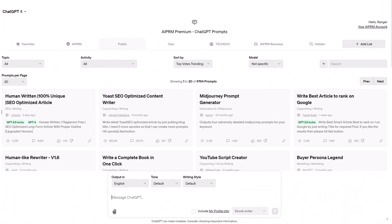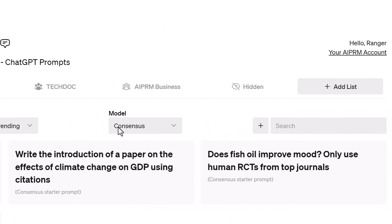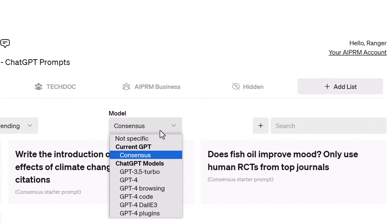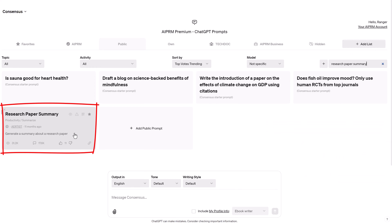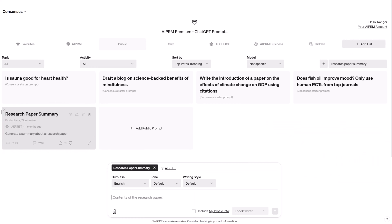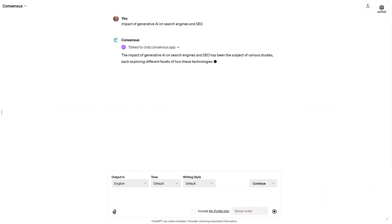The first step is research. I'll use the Consensus GPT to investigate a topic. Go to the top left corner and select Consensus. Make sure the selected model is not specific. Type 'Research Paper Summary' in the search field and select the prompt. Go to the prompt field and enter a topic or journal title. Be sure to copy that for the next step, then click the send message icon.